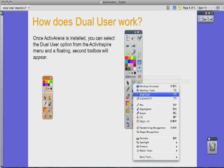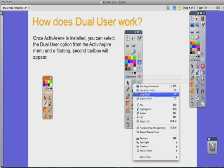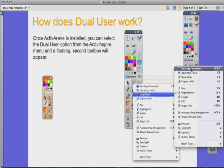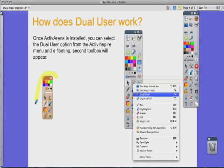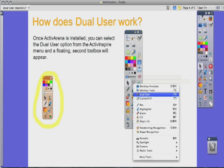Once Active Arena is installed, you can select the Dual User option from the Active Inspire menu and a floating second toolbox will appear. Go to Tools, then Dual User, and you'll see a small menu with your teacher toolbar on one side and the student menu on the other. By default, when Dual User mode is not enabled, both pens behave as standard single input Active Pens — you can use either pen but only one at a time. Once Dual User mode is turned on, both toolbars appear, the teacher pen acts as the teacher pen, and the student pen acts as the student pen.